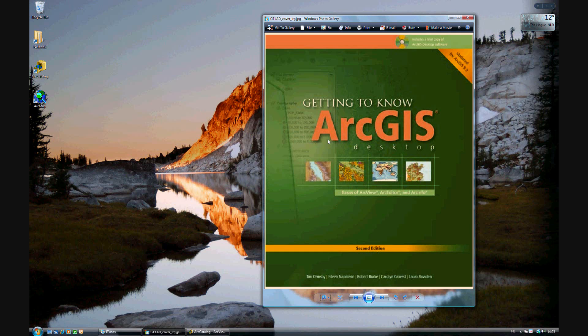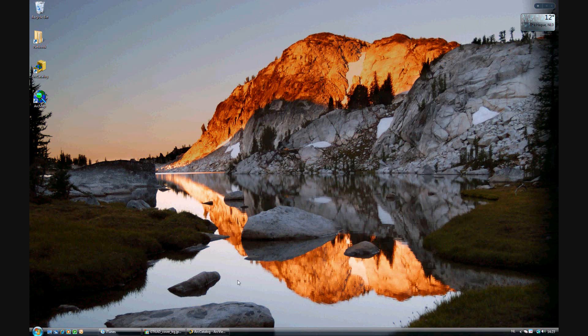In exercise 14b of Getting to Know ArcGIS Desktop version 9.3, we'll be creating a feature class. This is exercise 14b, starting on page 381.